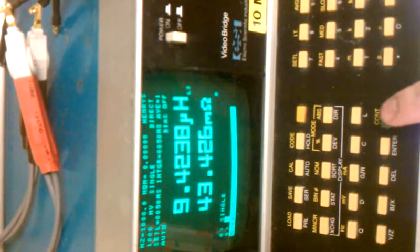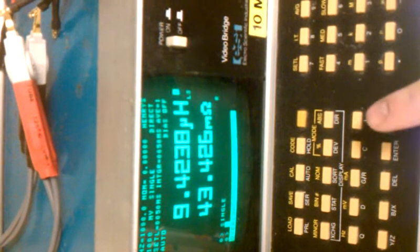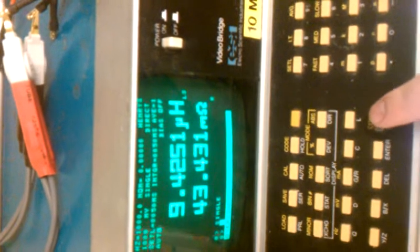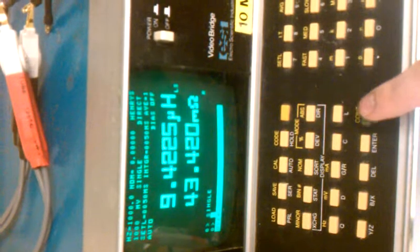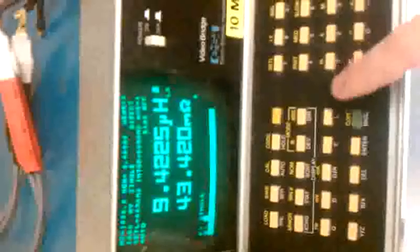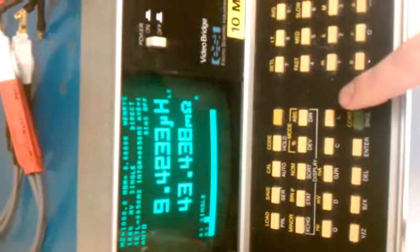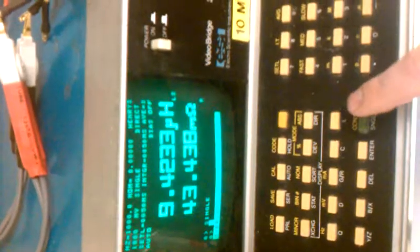We're looking at 9.42 micro-Henry's there. As many times as I hit the button, 9.42 micro-Henry's. So now we'll turn the rotor position a little bit.